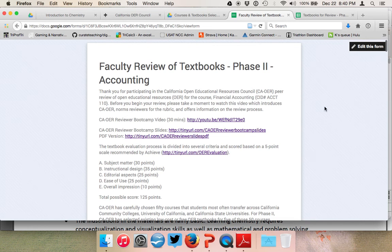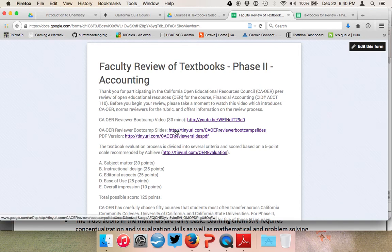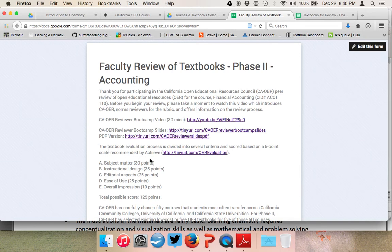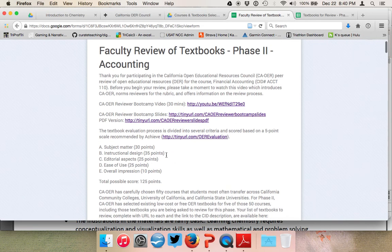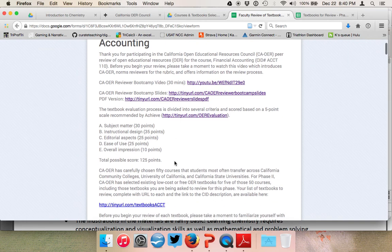Each review panel for each course has a unique review apparatus in Google Forms, along with a unique URL listing the textbooks to be reviewed. Please complete each criteria area — written comments are not required but have been incredibly helpful. The Google Form includes access to the reviewer boot camp video, these slides, and a rubric based on Achieve, assigning points to subject matter, instructional design, editorial aspects, ease of use, and overall impression, with a total possible score of 125 points.